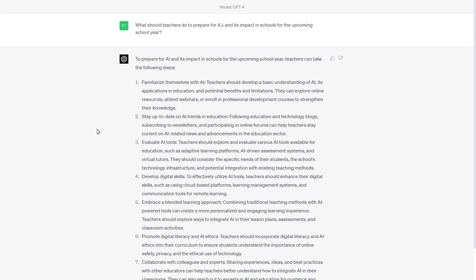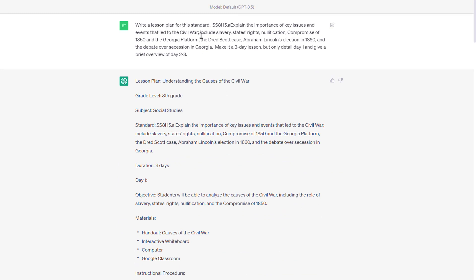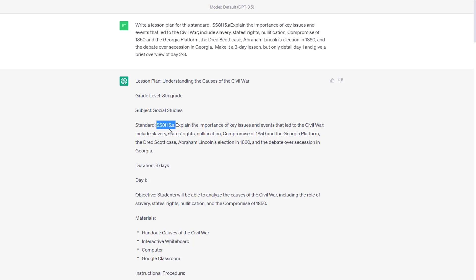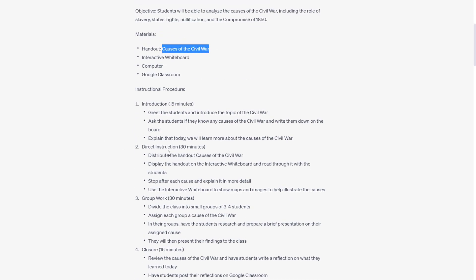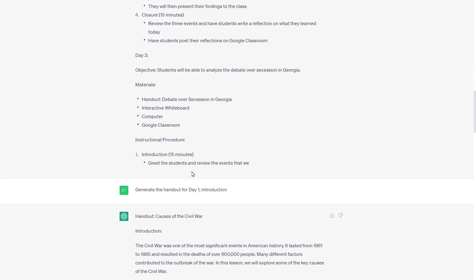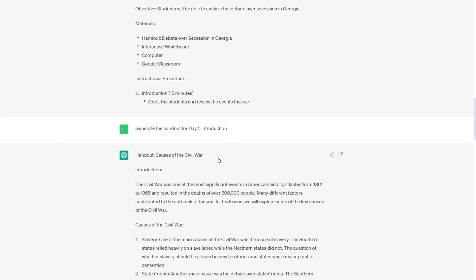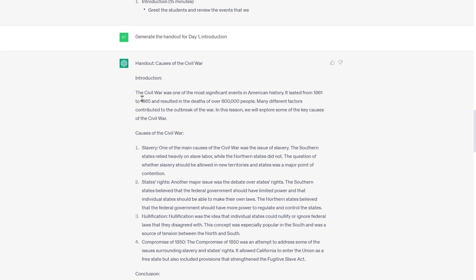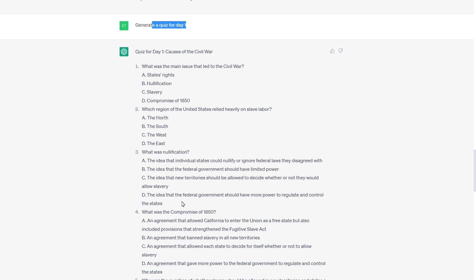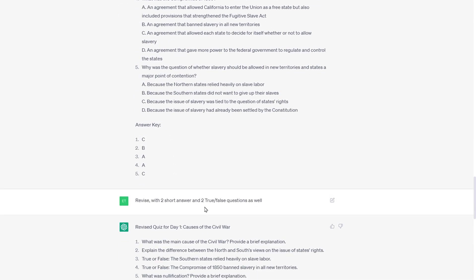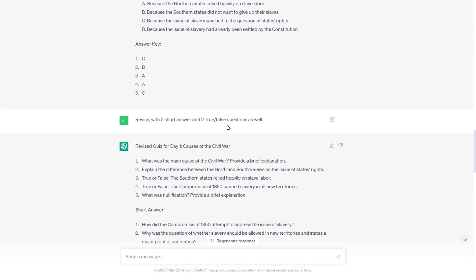One thing I found interesting: I said, 'Write a lesson plan for this standard and make it a three-day lesson, but only detail day one and give me a brief overview of days two and three.' I pasted the eighth-grade standard and it interpreted it correctly. Duration, day one objective, materials, instructional content — there was a handout mentioned about causes of the Civil War, so I said 'Generate the handout for day one introduction.' Done. Then: 'Generate a quiz for day one.' Done — multiple choice with an answer key. 'Revise it with two short answer and two true/false.' Done. That conversation.